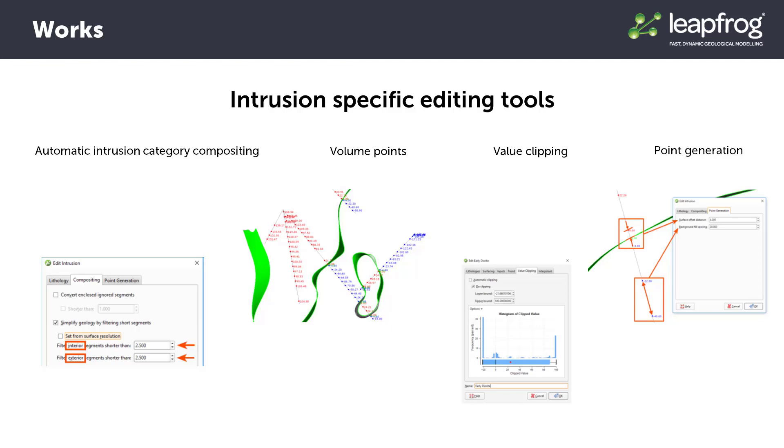These concepts are quite specific and advanced and therefore won't be explored in this video, but in the event your project requires advanced editing of intrusion style surfaces, there are several resources available in the Help, on the LeapFrog blog, and from your local LeapFrog team.